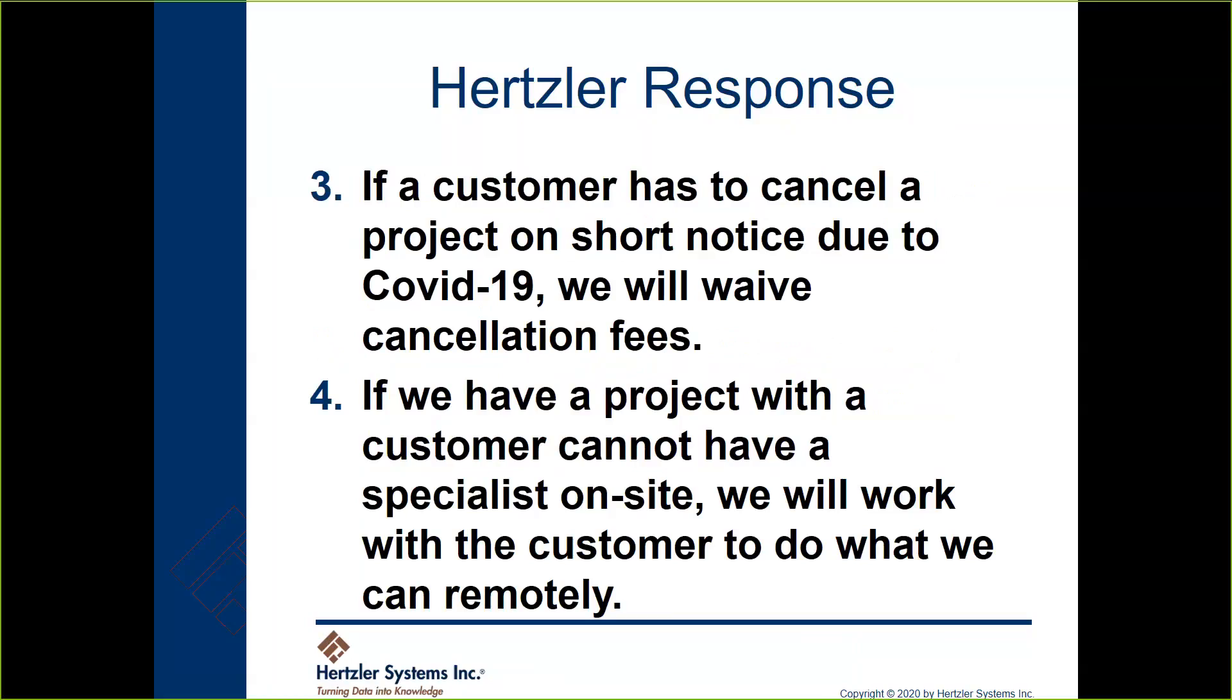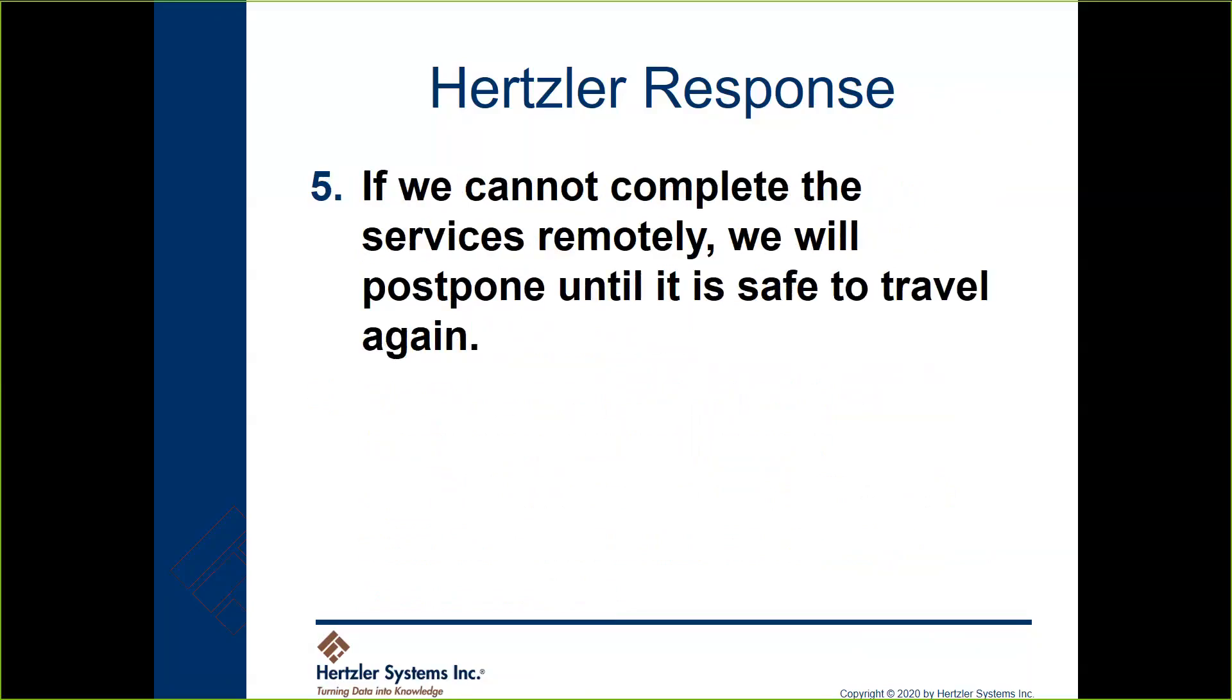If you have a project with us and we've scheduled something in the past, sometimes we do have cancellation fees. In the near term folks, those are waived. We obviously are not going to hold anybody to scheduling for the next few weeks and months - who knows how long this is going to go. If we had something we're going to come on site, we will work with you to do as much of the work as we can remotely. It is not ideal - we don't get the feel for what's going on - but there are a lot of instances where it can work remotely.